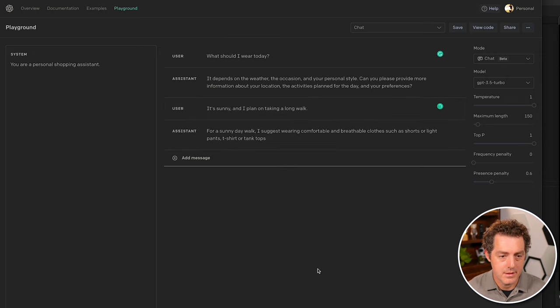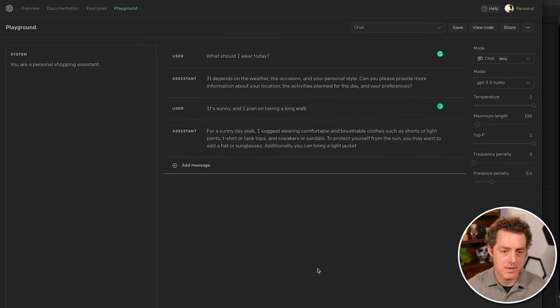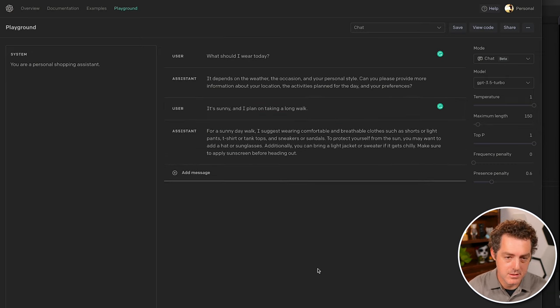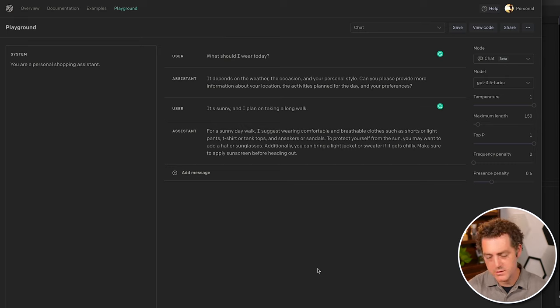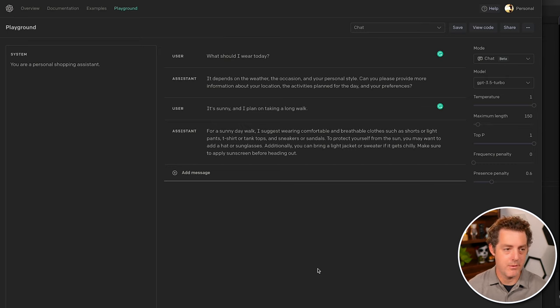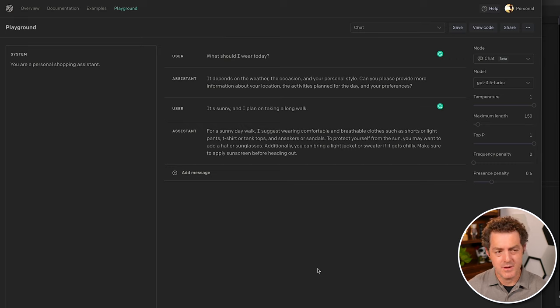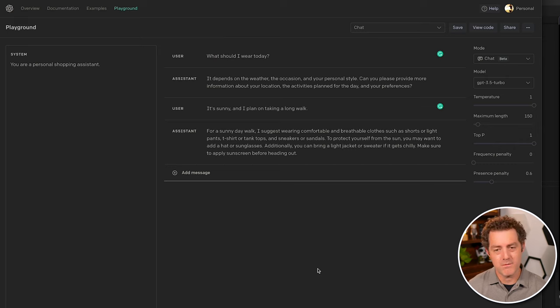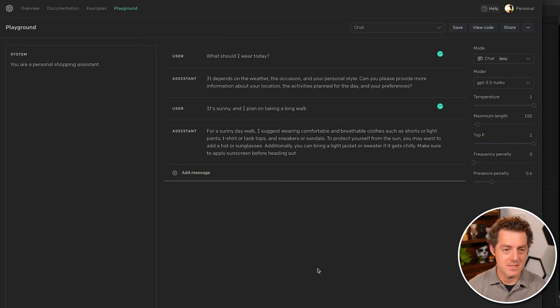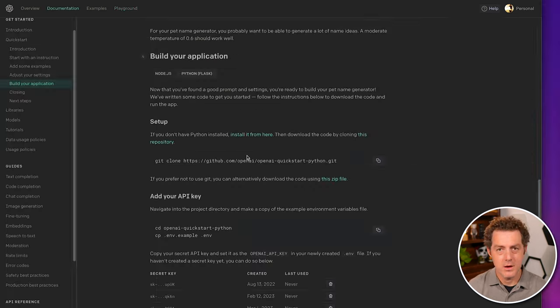Click submit. For a sunny day walk, suggest wearing comfortable clothes. So it gives me a bunch of suggestions. So this is a great way to just play around with it. Very similar to the ChatGPT chat interface, but you can actually have a little bit more fine grade control and it's a reflection of the API.